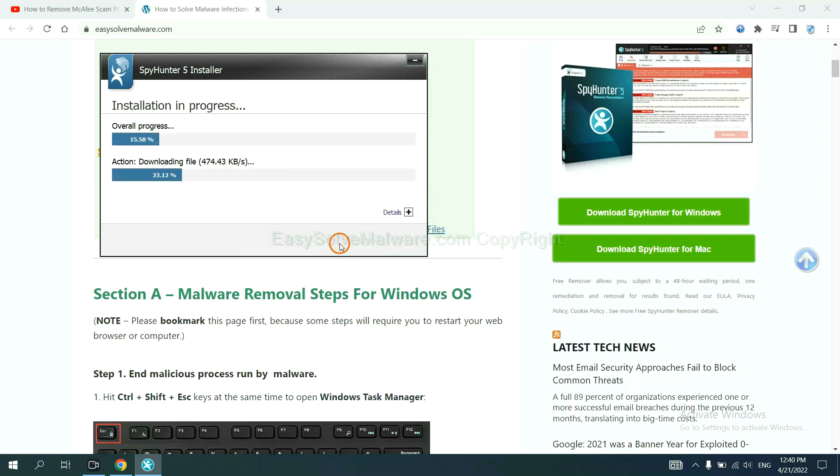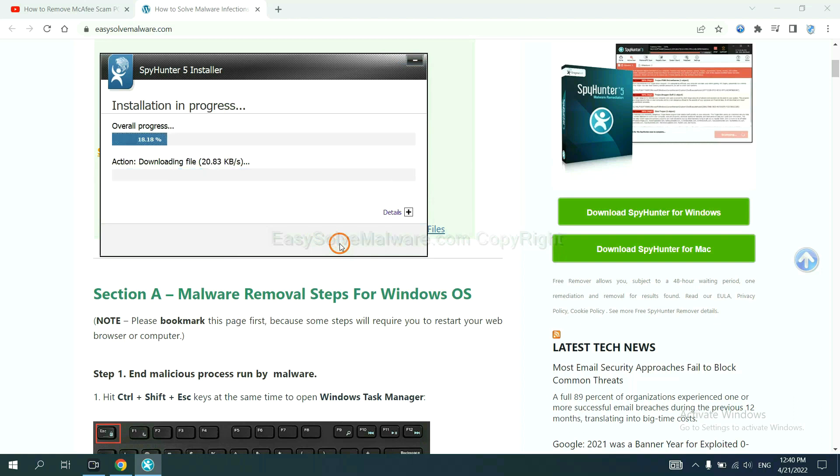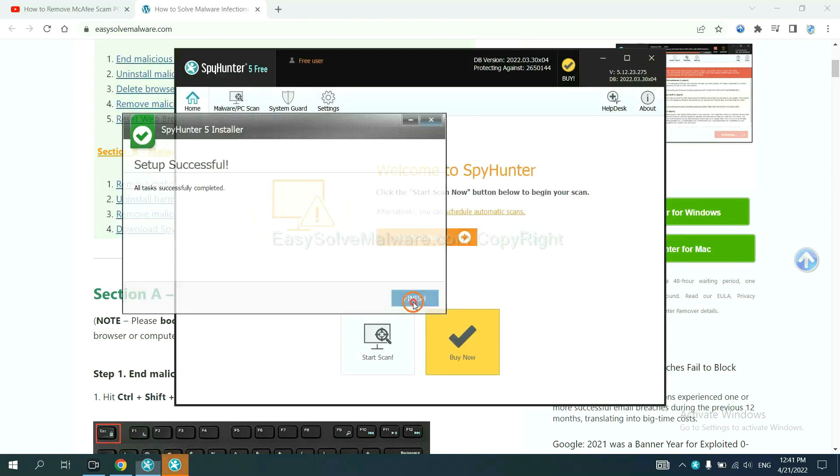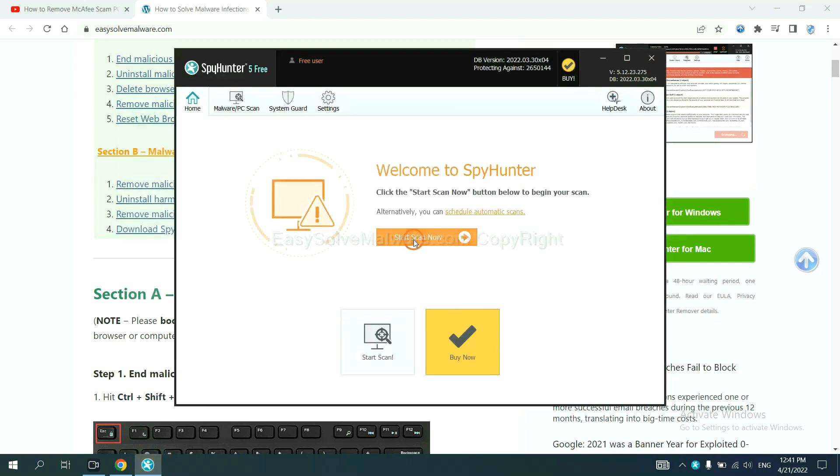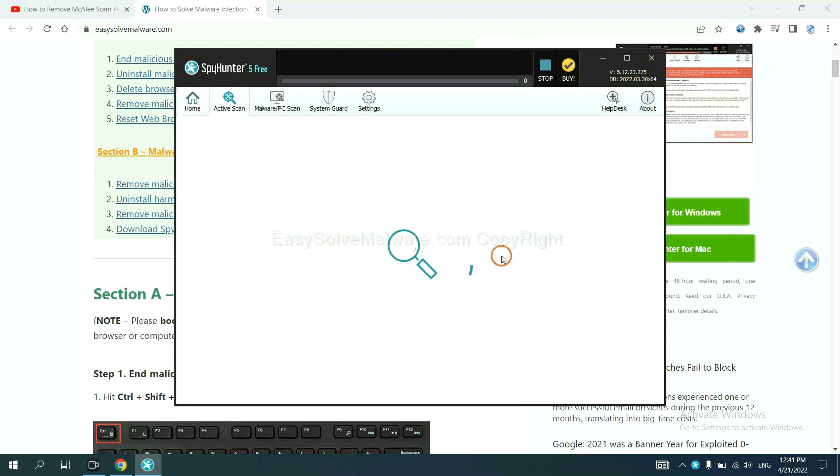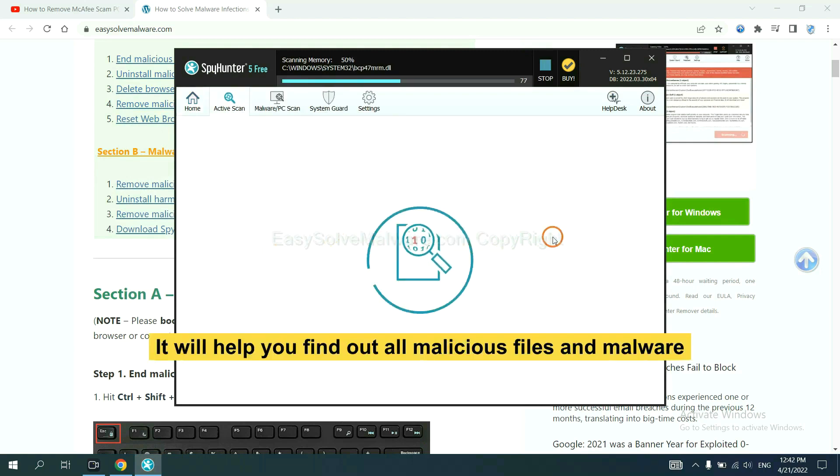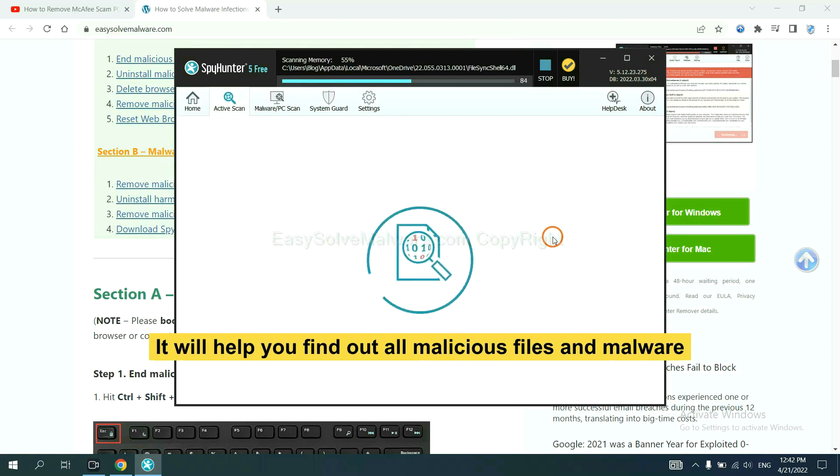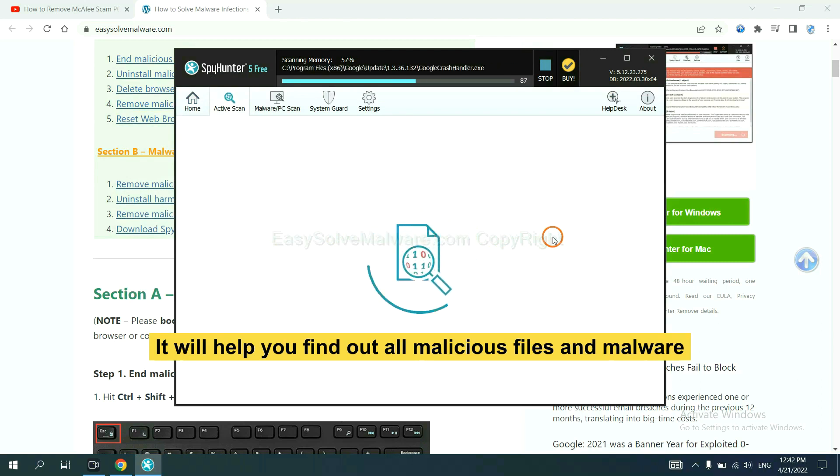Just wait about one or two minutes. When you finish, start a scan now. It will help you find out all malicious files and malware on your computer.